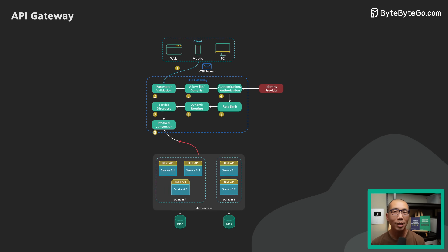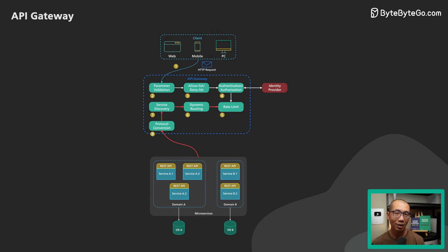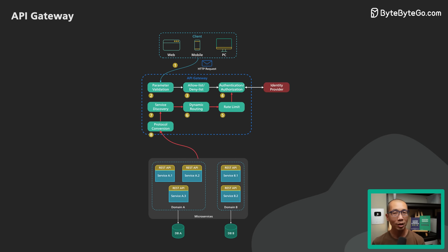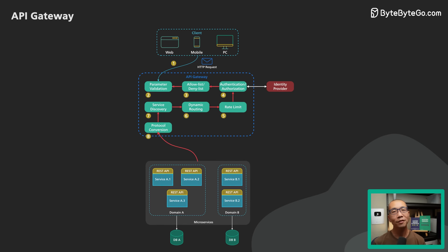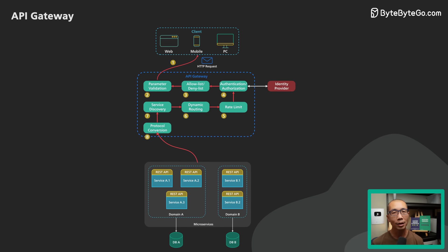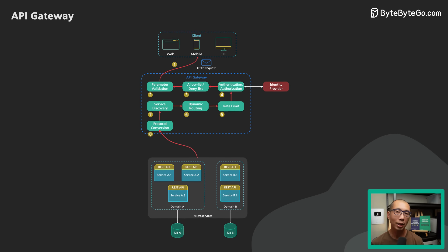Step 9. When the response comes back from the backend service, the API Gateway transforms the response back to the public-facing protocol and returns the response to the client.